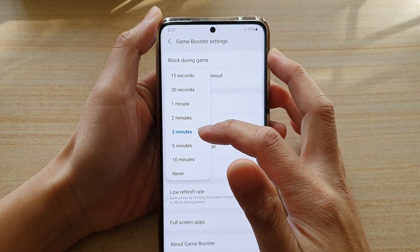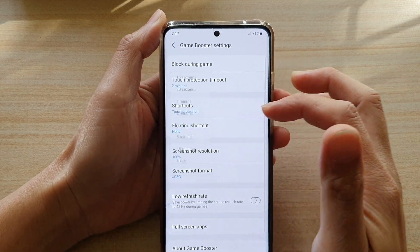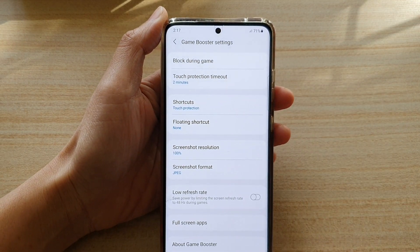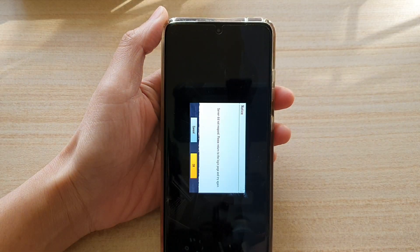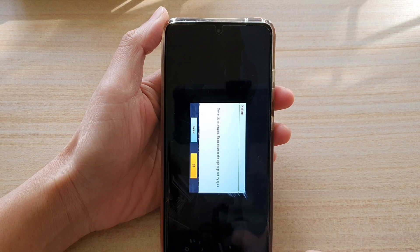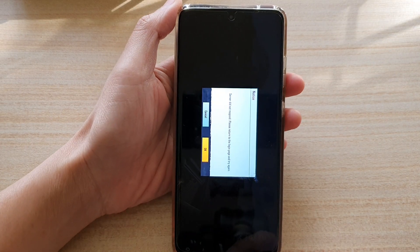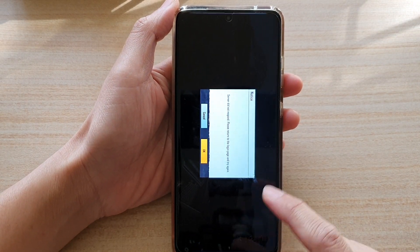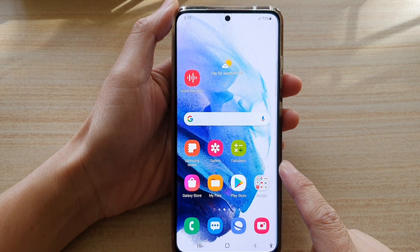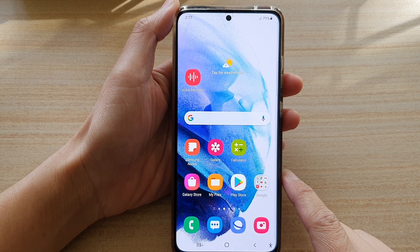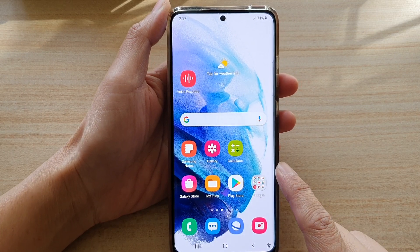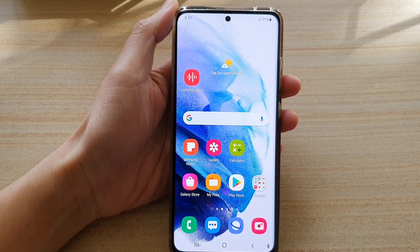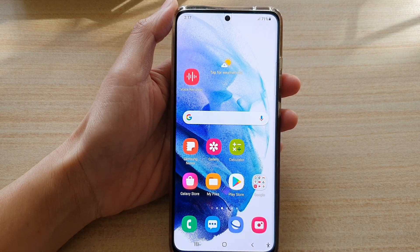Select one of the options, then tap on the back key to go back to your game, or tap on the home button to go back to your home screen. And that's it. Thank you for watching this video. Please subscribe to my channel for more videos.